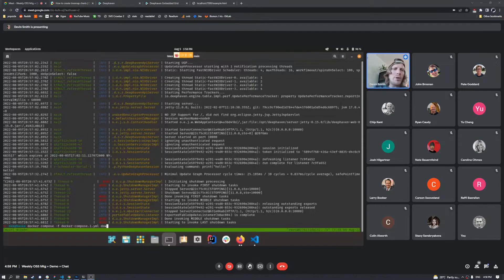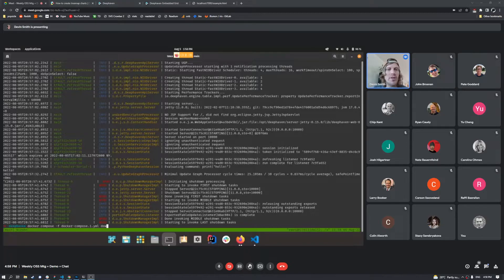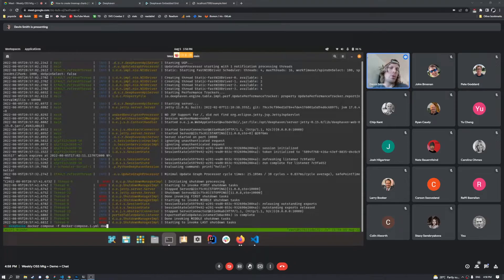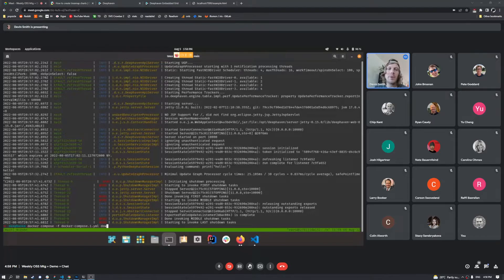And what you could do before was you could, if you wanted to, you can start multiple servers up here. So let's say we want to start another Deephaven server, what you're going to have to do is you're going to have to choose a different port right now. So let's go ahead and start up a different Deephaven server. Let's do the Python this time on port 10,001.